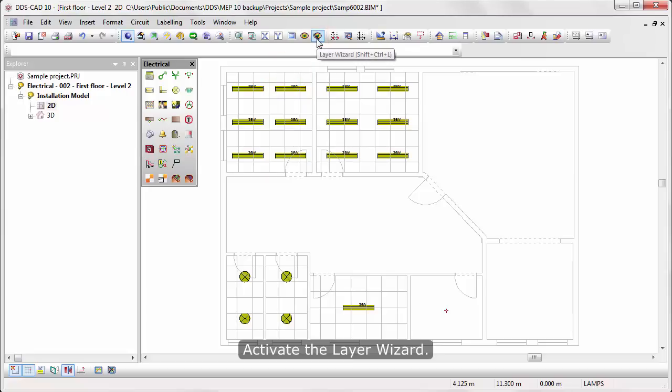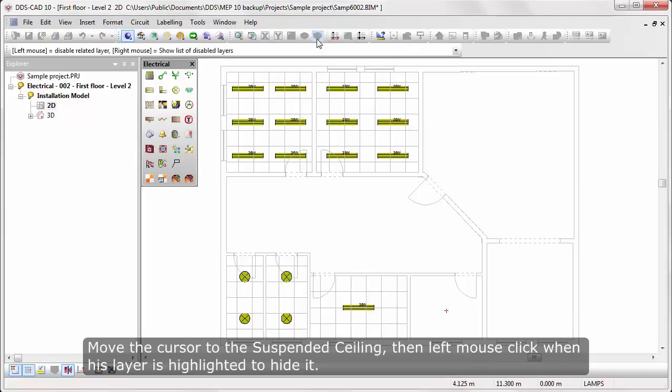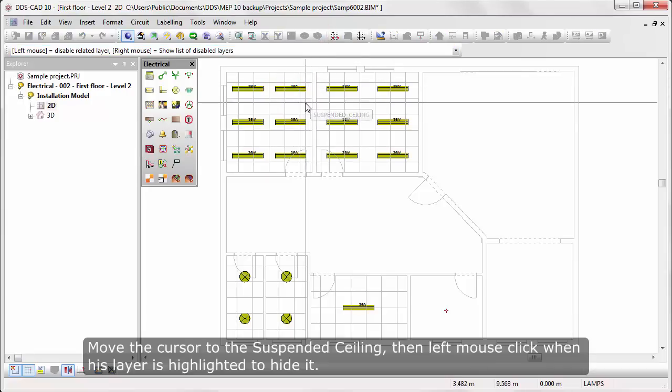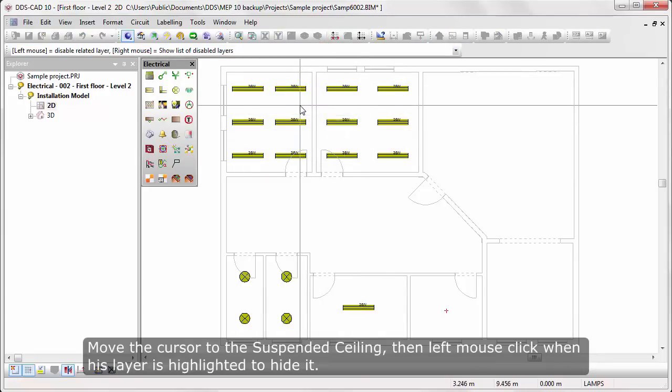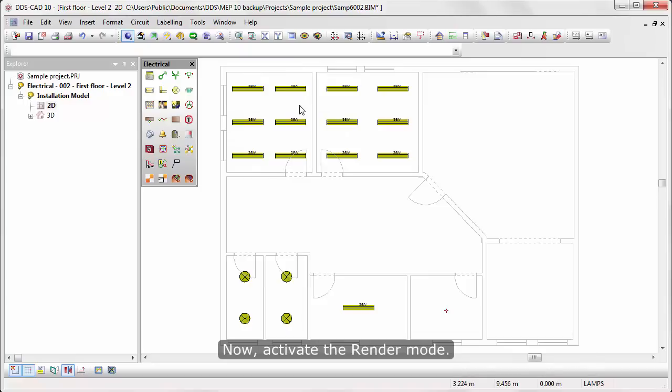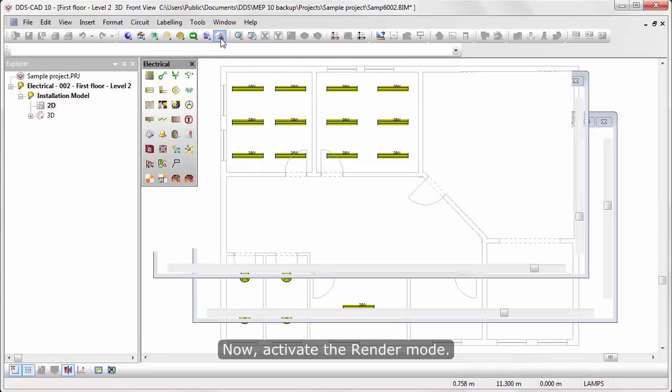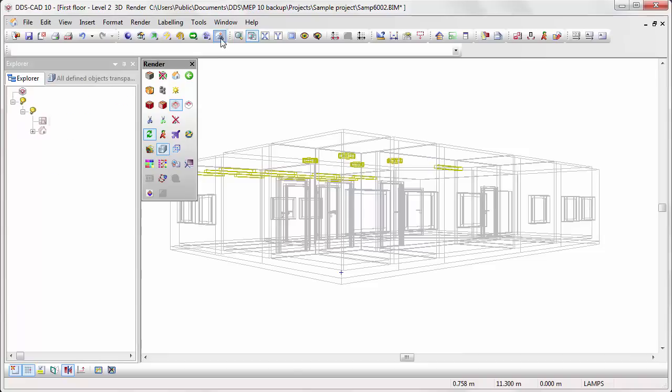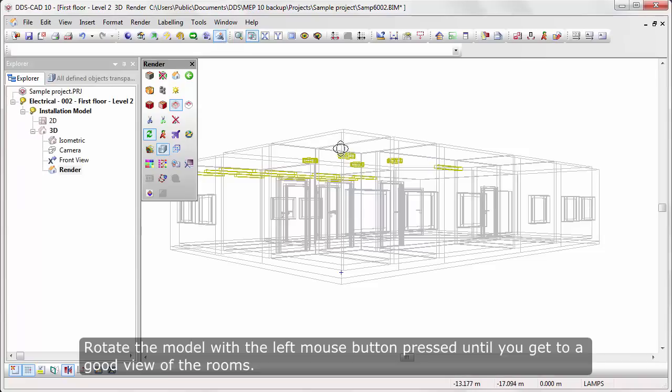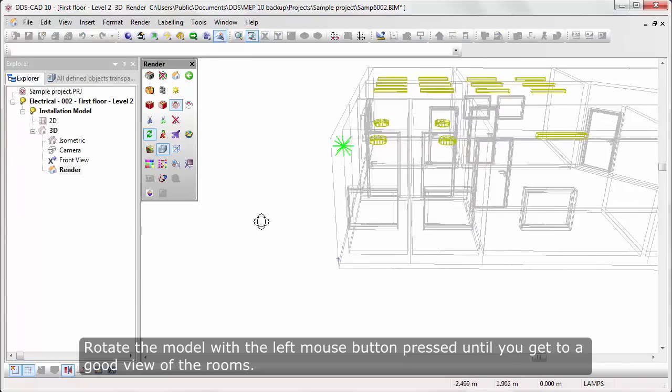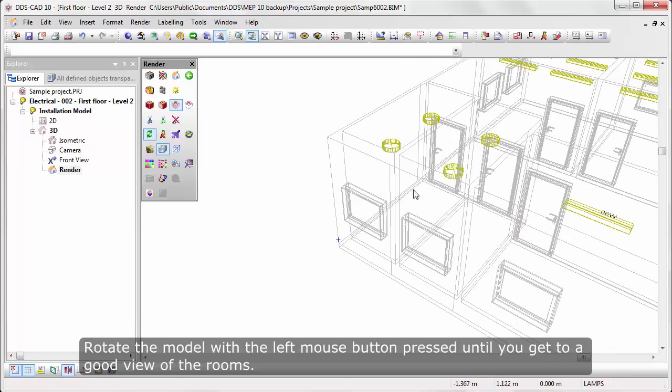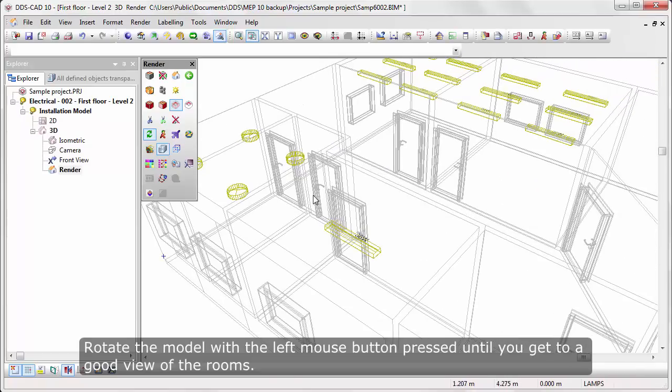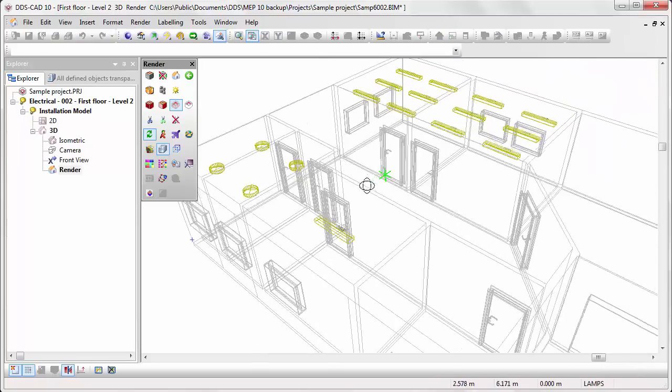Activate the layer wizard. Move the cursor to the suspended ceiling, then left-mouse-click when its layer is highlighted to hide it. Now activate the render mode. Rotate the model with the left-mouse-button pressed until you get to a good view of the rooms.